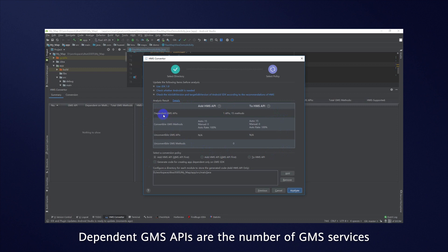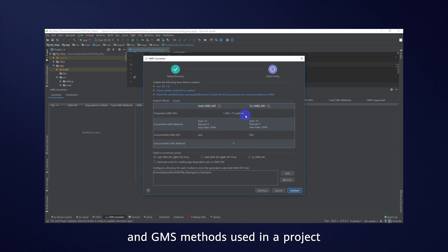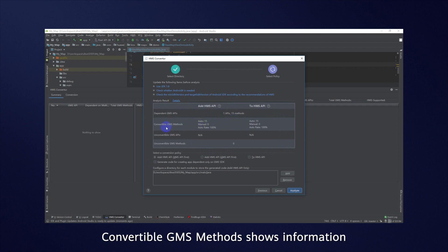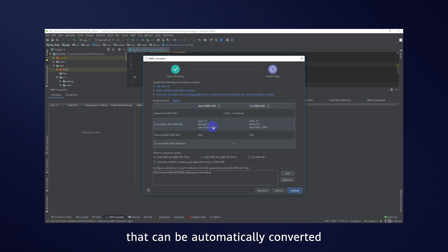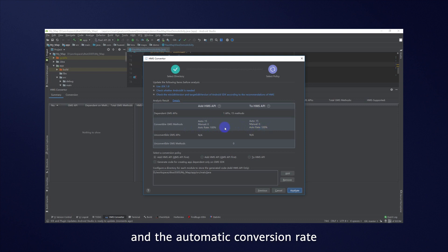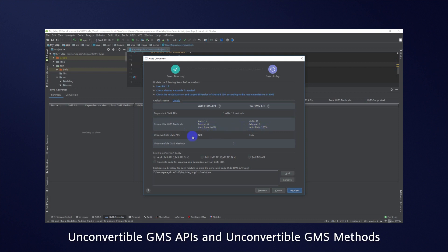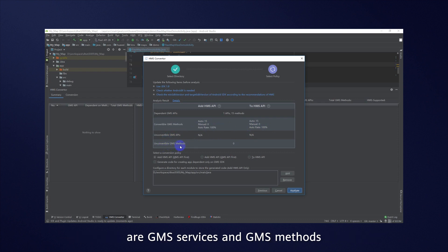Dependent GMS APIs are the number of GMS services and GMS methods used in a project. Convertible GMS methods shows information about two conversion policies, including the number of methods that can be automatically converted or need to be manually converted, and the automatic conversion rate. Unconvertible GMS APIs and unconvertible GMS methods are GMS services and GMS methods that cannot be converted in the project.